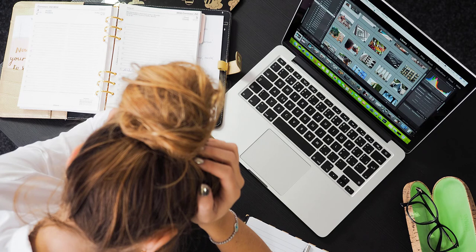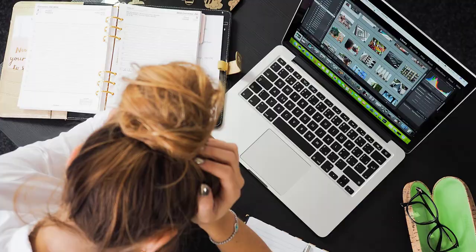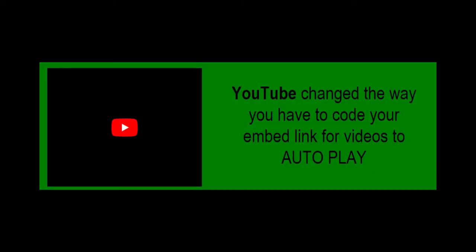Are you trying to embed a video in your web page and have it play automatically? YouTube recently changed the way you code this to happen.